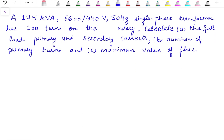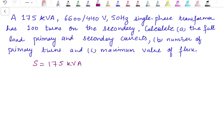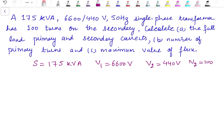Now let's start with the first problem. A 175 kVA, 6600 to 400 volt, 50 Hz single phase transformer has 100 turns on the secondary. Calculate the full load primary and secondary currents, number of primary turns, and maximum flux. The kVA rating is 175 kVA, primary side voltage V1 is 6600 volts, secondary side voltage is 440 volts, and number of turns on the secondary N2 is 100.